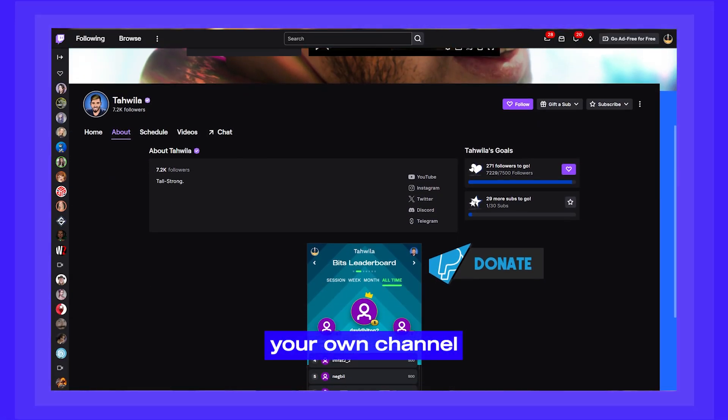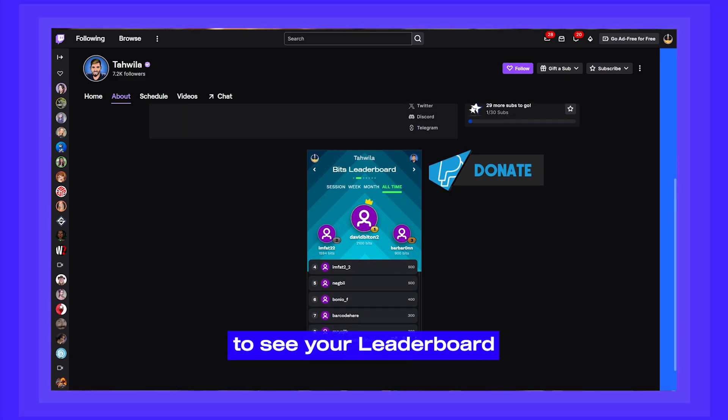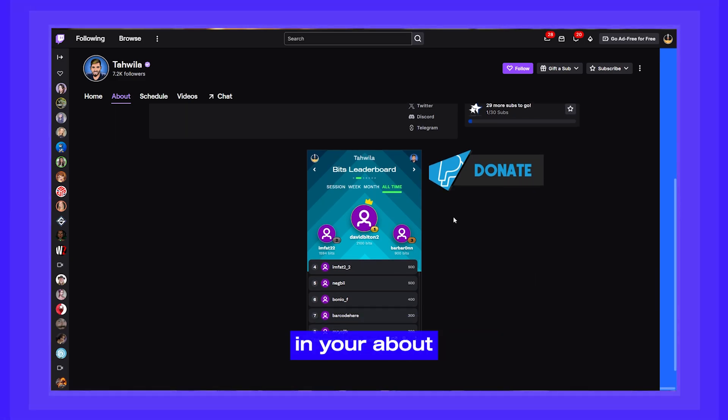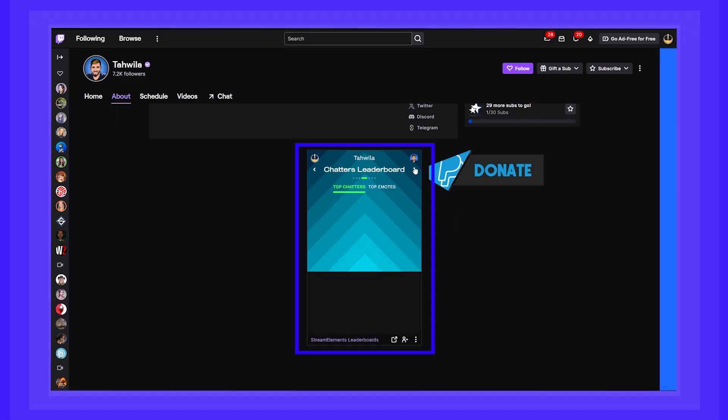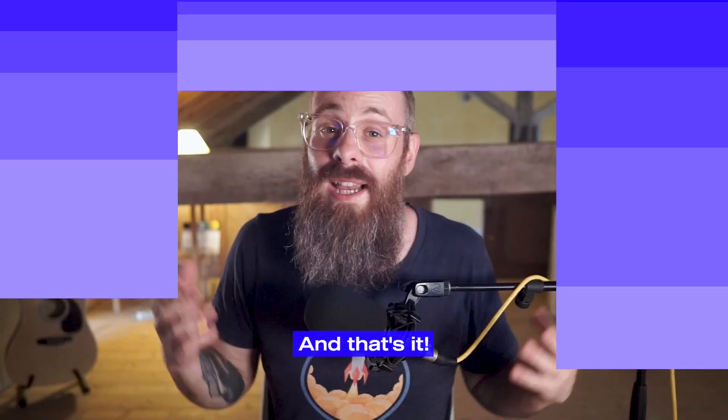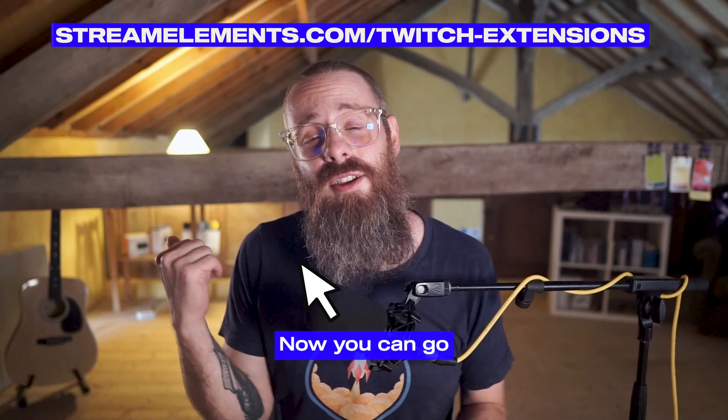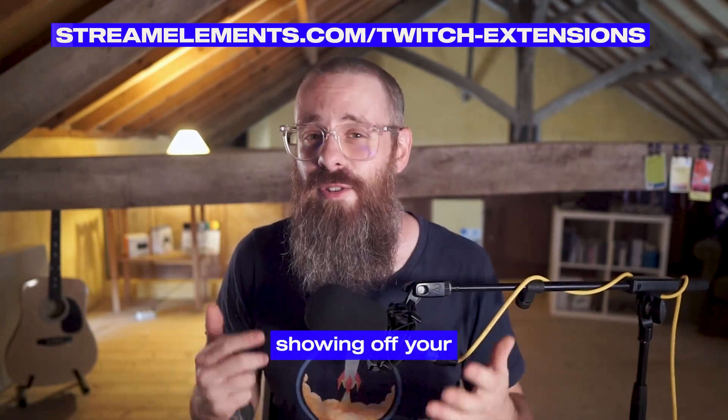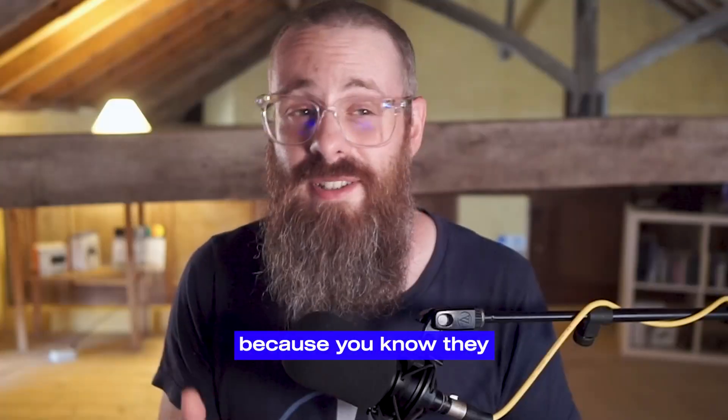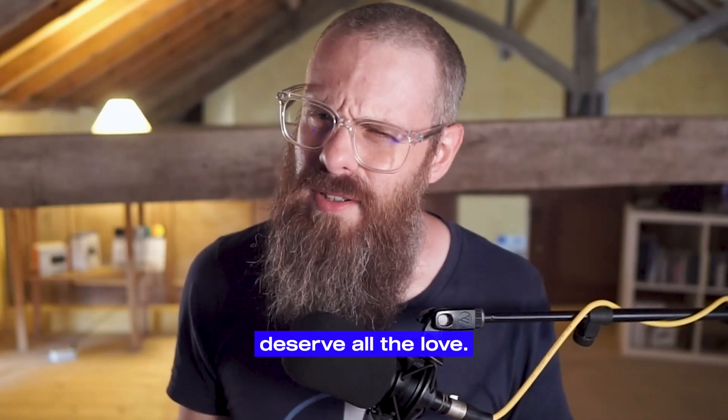Now just visit your own channel to see your leaderboard in your about section, right there. And that's it. Now you can go get our extension and start showing off your top supporters because you know they deserve all the love.